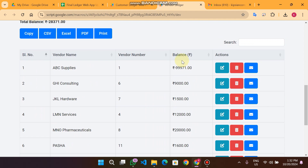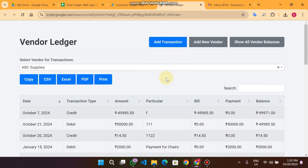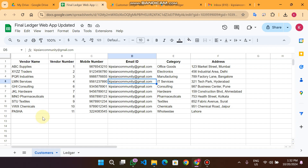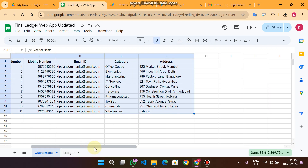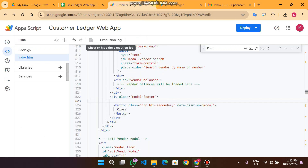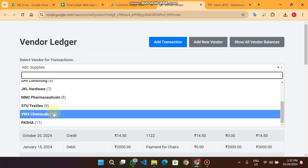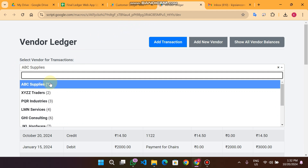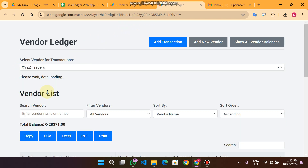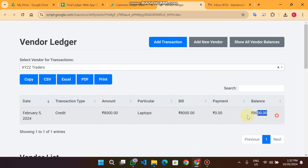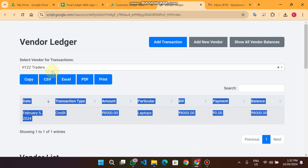Let me take you step by step through this web app. This is our main page. In the main page you will see 'select a vendor for transactions.' All the vendors available in the customer sheet are shown here. You can see all the vendors in a dropdown with their particular vendor IDs. If I select a vendor, the data loads and you can see only that particular vendor's transactions.